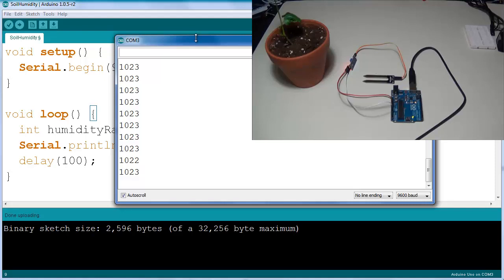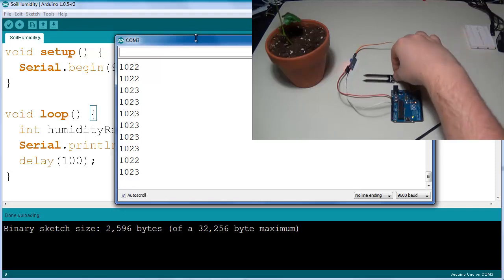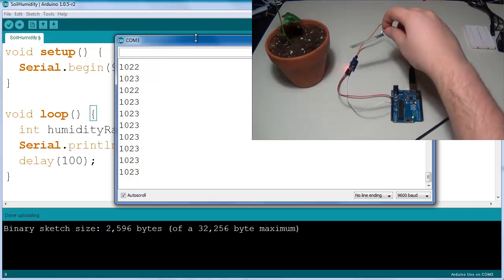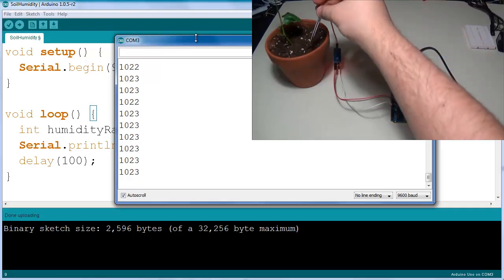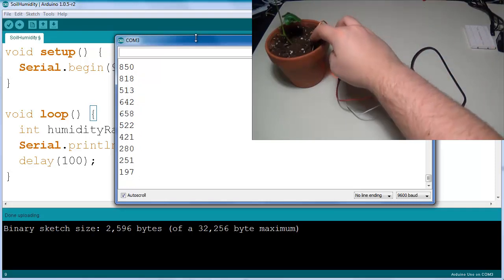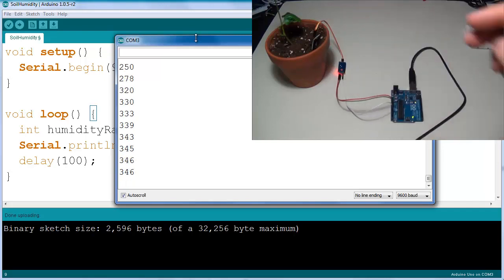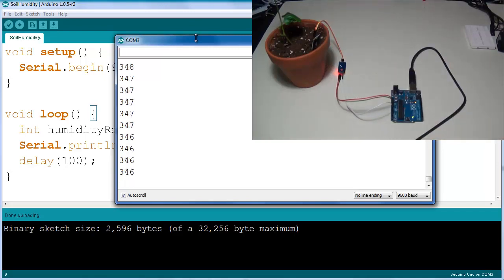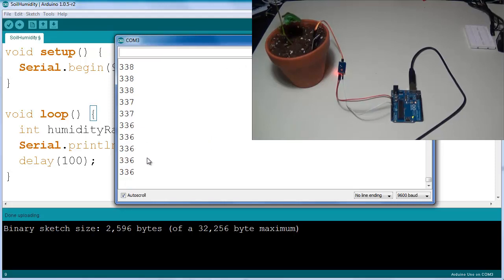That means that we're getting a five volt read on the Arduino whenever there is absolutely no humidity. If I stick it into my soil right here you can see that the value is hovering around 350, so 300 and some change.